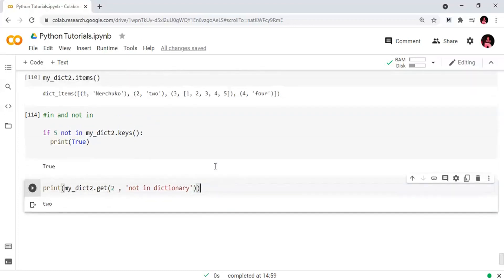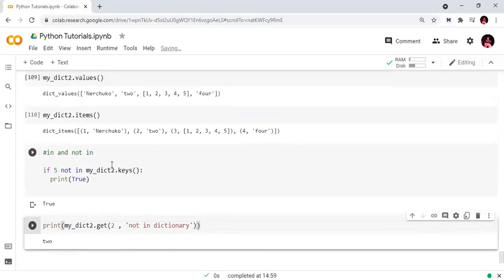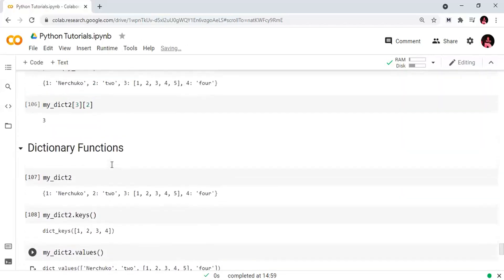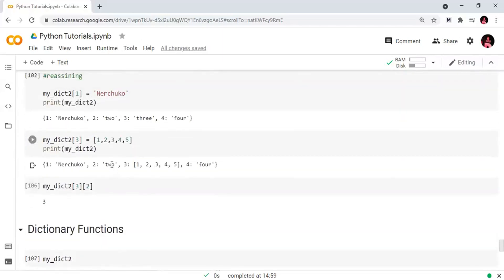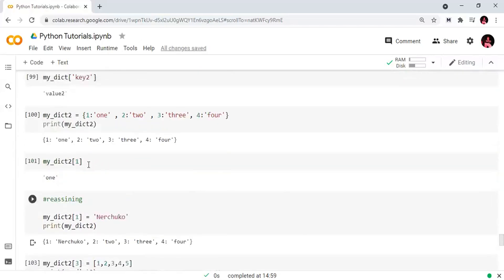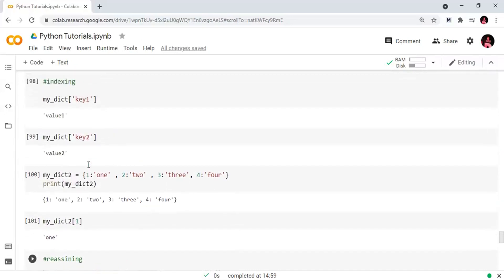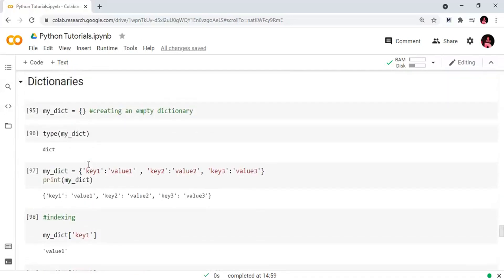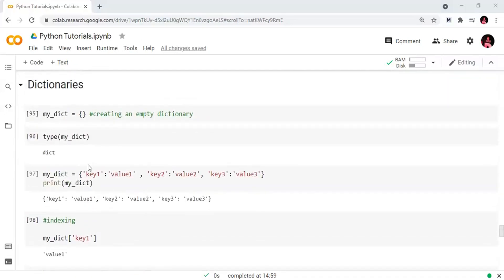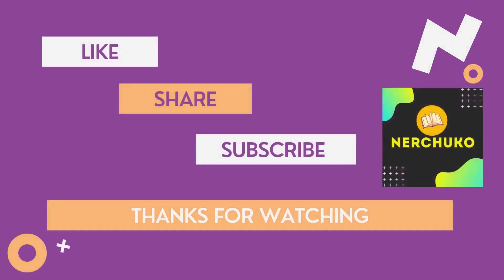In summary, we covered the .get() method, .keys(), .values(), and .items() methods, how to create a dictionary, and how to use it. Please like, share, and subscribe to the channel and keep learning.